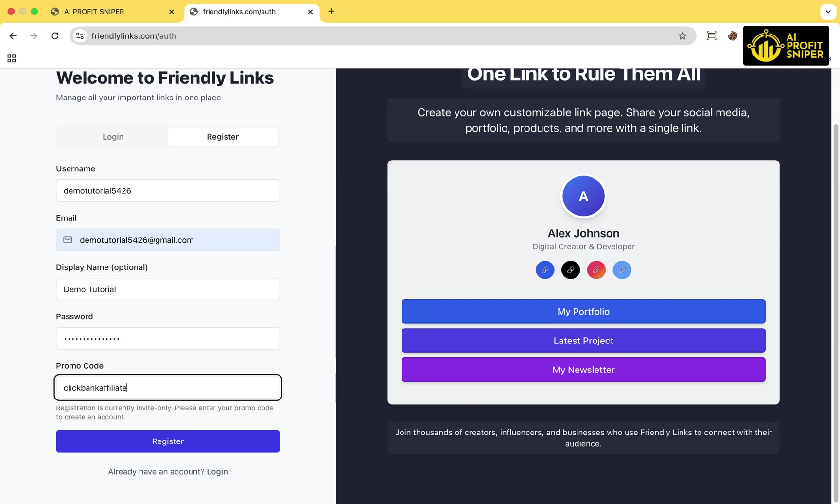Next, enter the promo code. This is Clickbank Affiliate. We've partnered with FriendlyLinks to offer you a free lifetime account valued at $997. Then click on Register button.